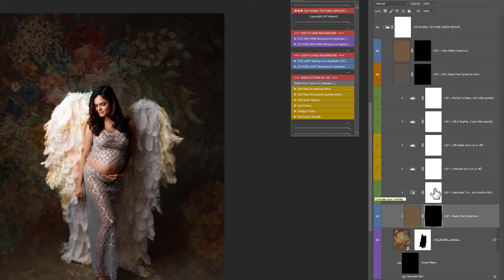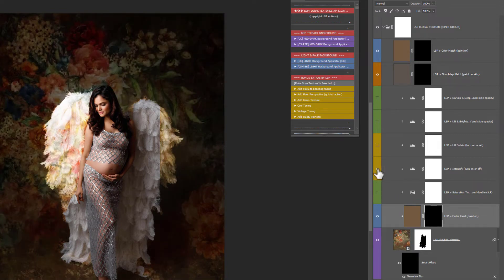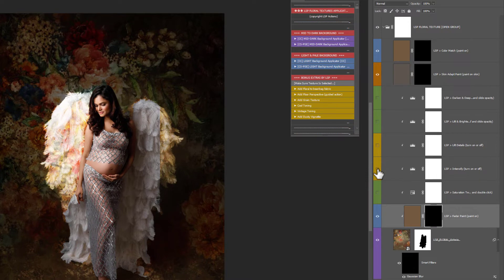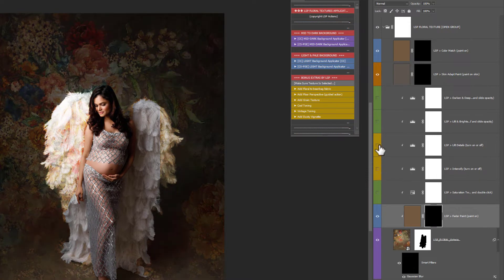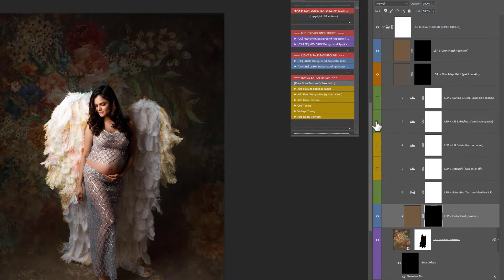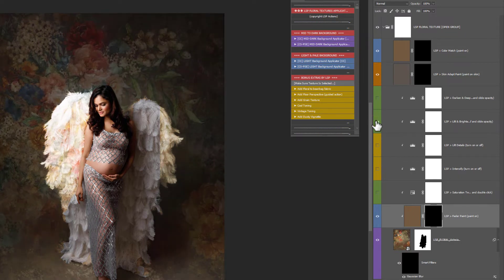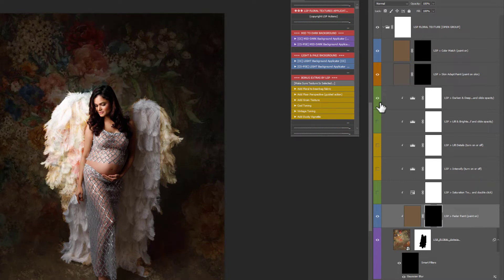And then you have some layers here that you can turn on or off. You have saturation down. Or you can open this one and actually change the hue and saturation. You have intensify which you can turn on or off. Does what it says on the tin. You have lift the details which will lift and lighten and bring those details out. And then you have lift and brighten which if you want to just brighten it up a little bit use that one. And you have darken deep which will darken the action down a little bit.